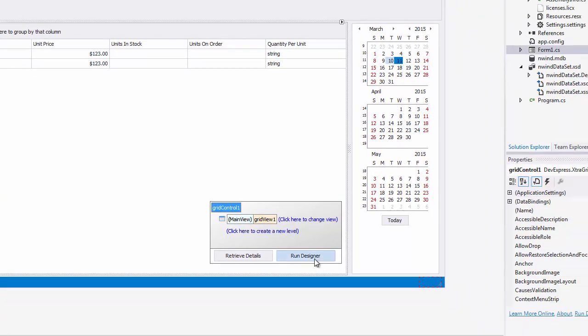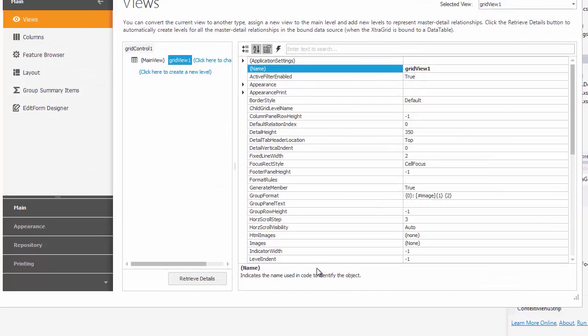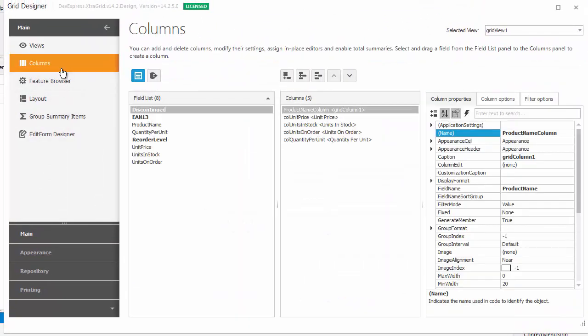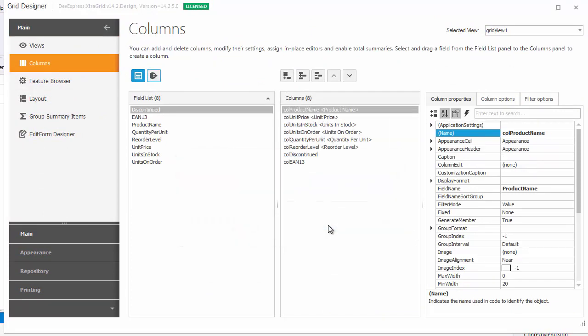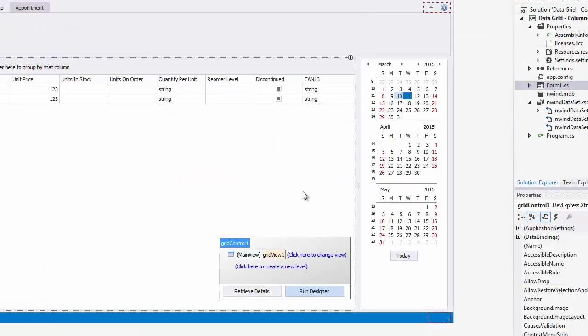I switch to the columns section of the grid designer and click the retrieve fields button. All of my newly added fields are now retrieved and a grid column for each of them is created.